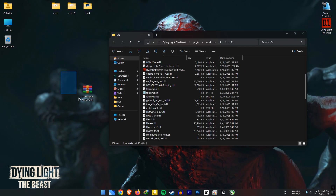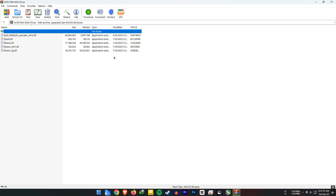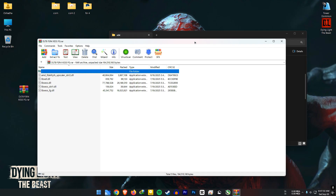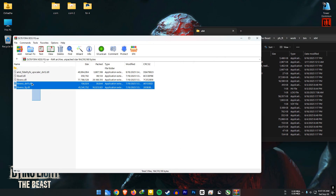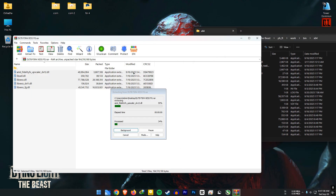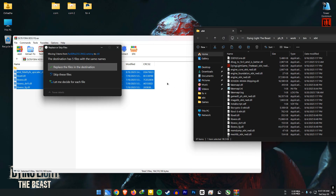Next, download the file from the link in the video description and open it. Replace the files with the ones inside. And that's it, you are done. Now you can play the game.